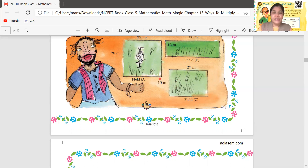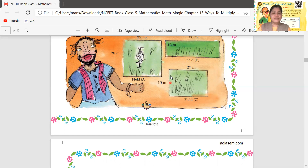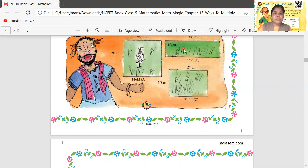What is the formula for the area of a rectangle? Length multiplied by breadth. So one by one: Garden A, Garden B, and Garden C. Garden A: 27 multiplied by 28. Garden B: 36 multiplied by 12. And the third garden C: 27 multiplied by 19. So we will find the area.